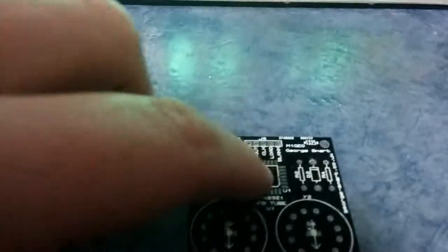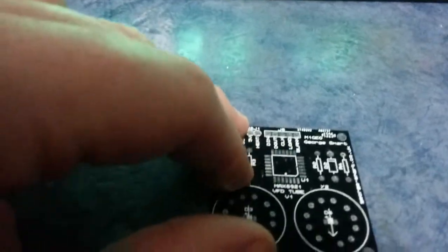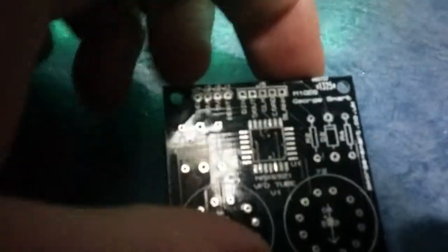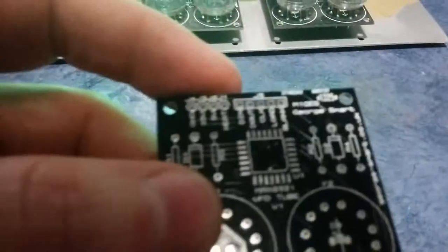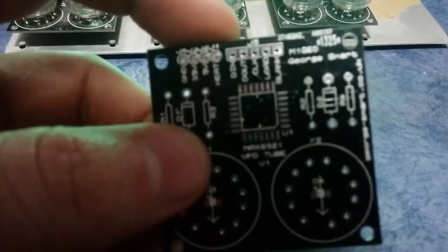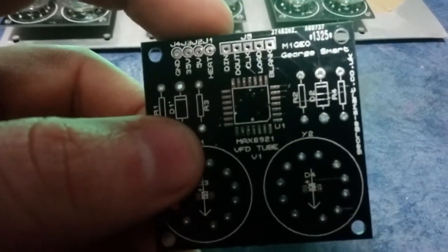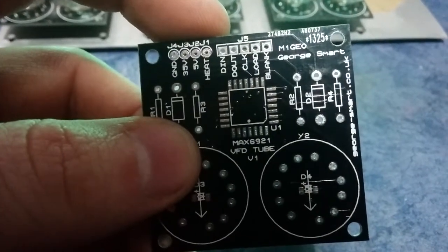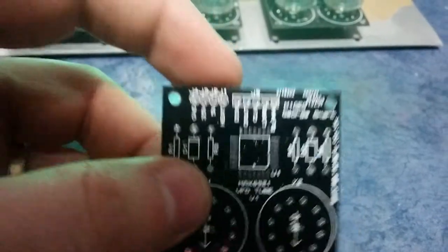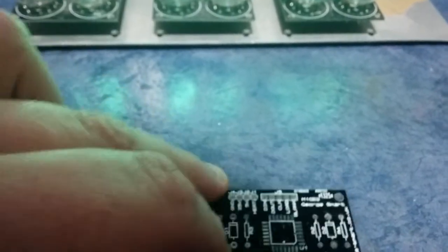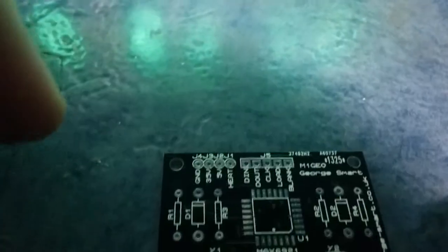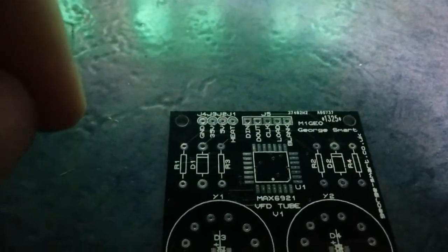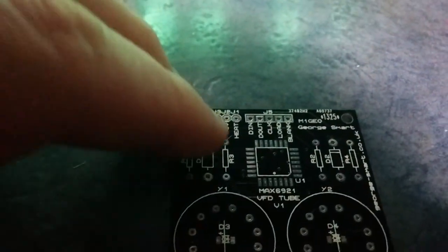And the driver chip—let me get it in focus—Max 6921. And there's a few bits here, just sort of the IO to the chip you would expect. So just typical application notes.